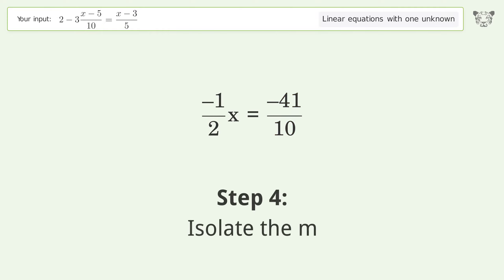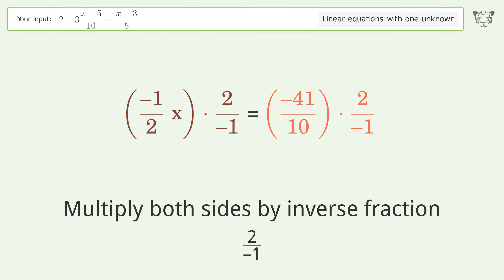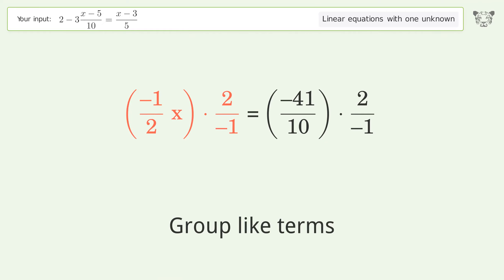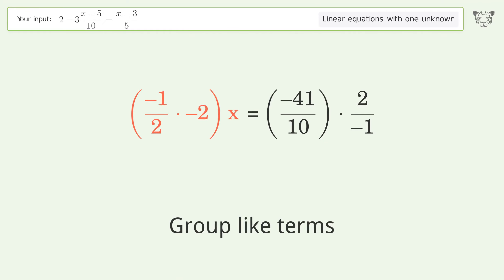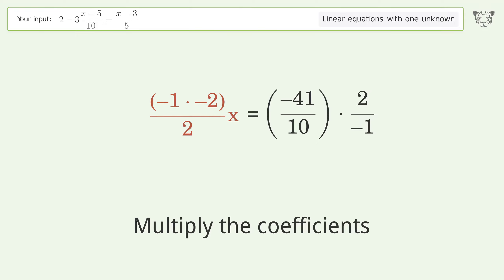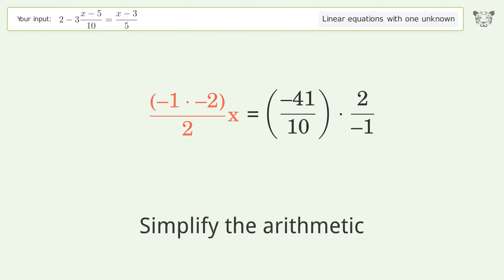Isolate the M. Multiply both sides by the inverse fraction 2 over negative 1. Group like terms. Multiply the coefficients. Simplify the arithmetic.